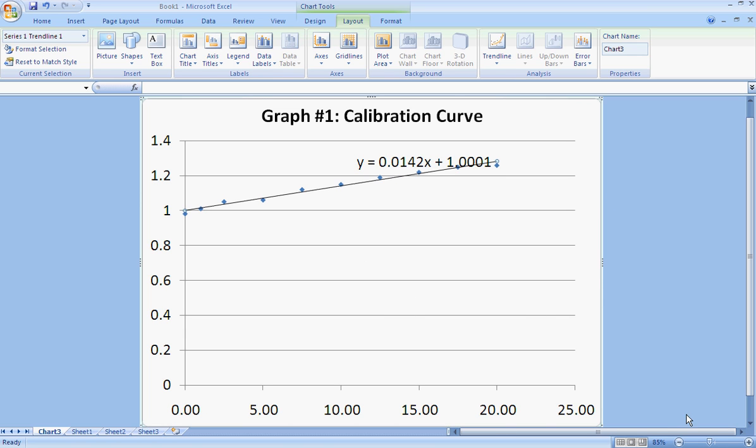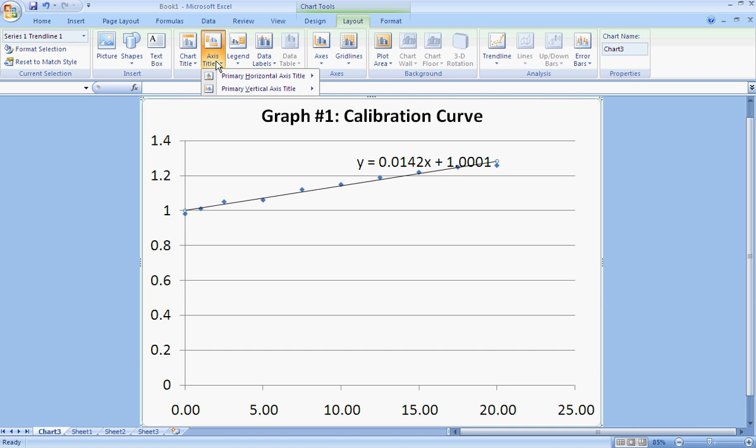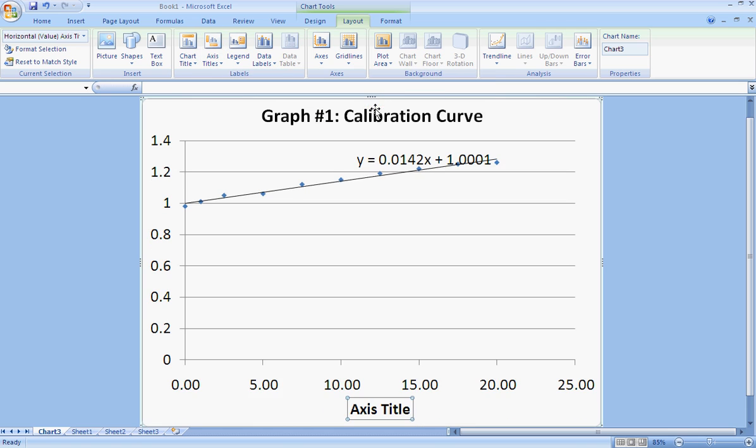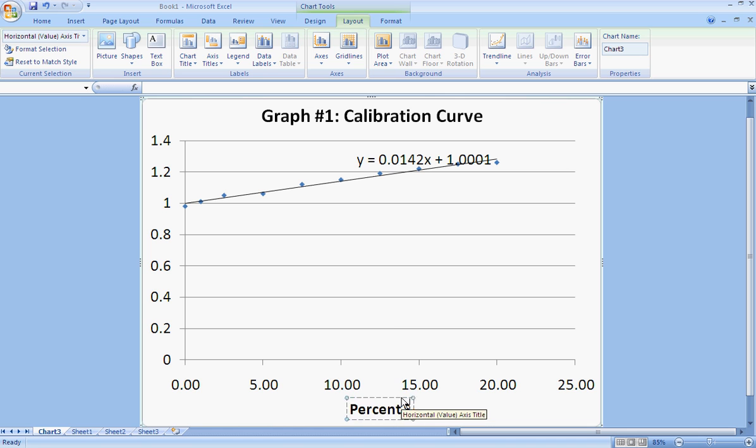All right, the only thing remaining is one of the fatal flaws in making graphs. You can never have your axes unlabeled. So I need to come up here to my axes title. The horizontal axis, I'll display that below. So my horizontal axis is the percent sugar.